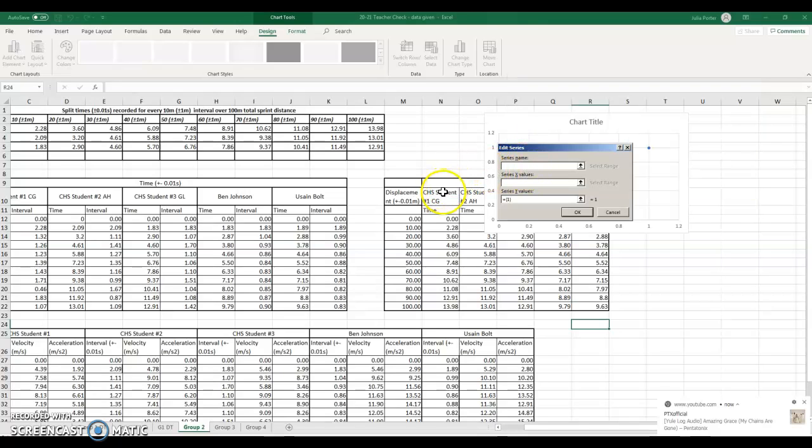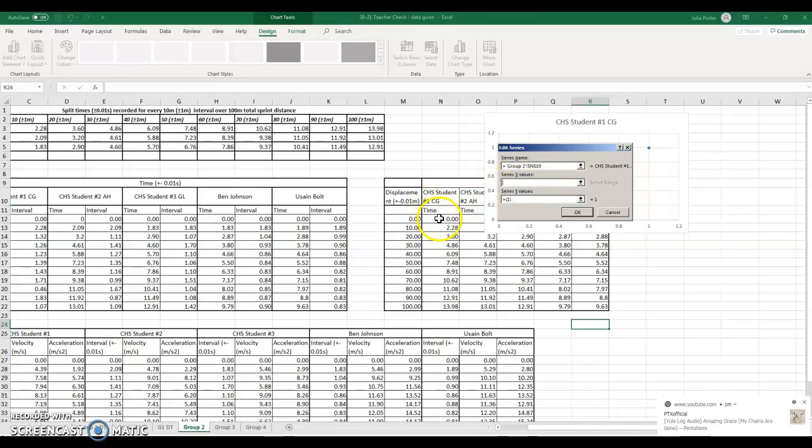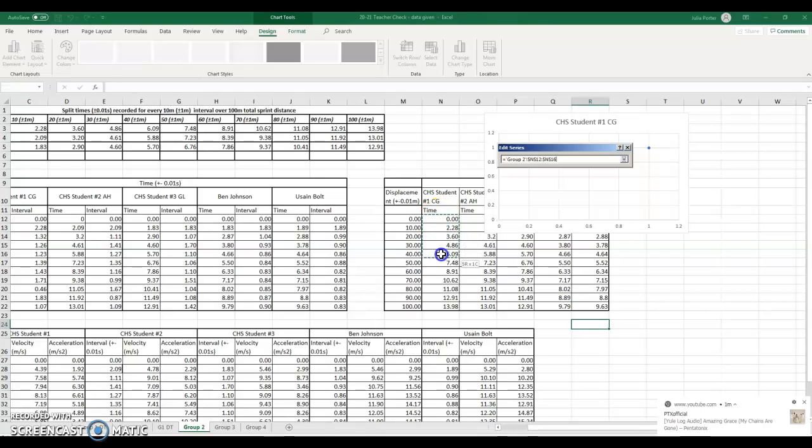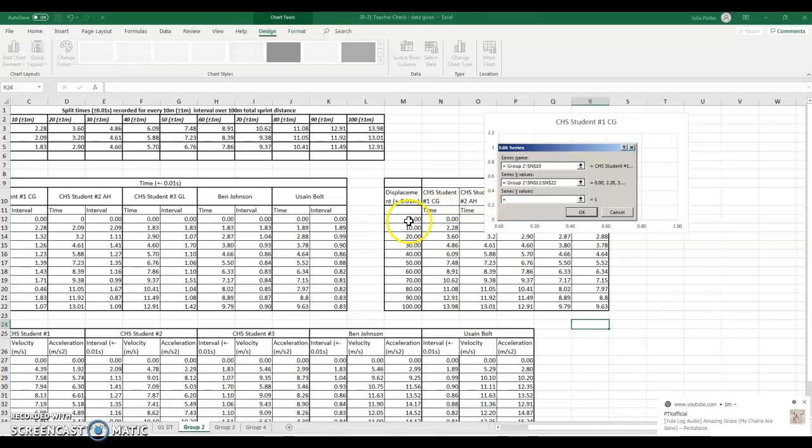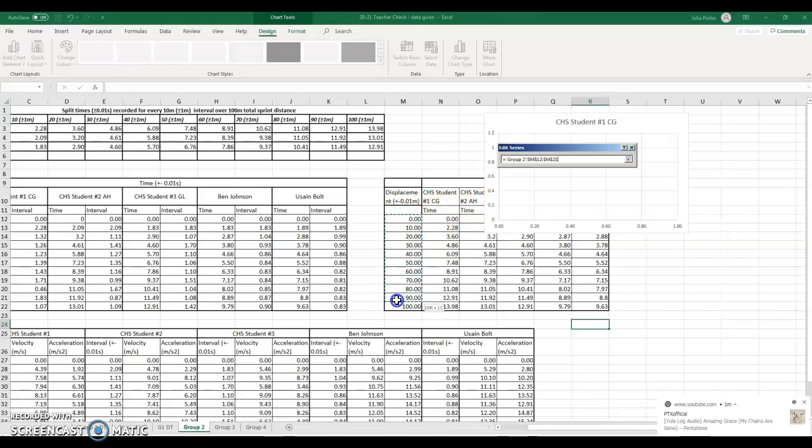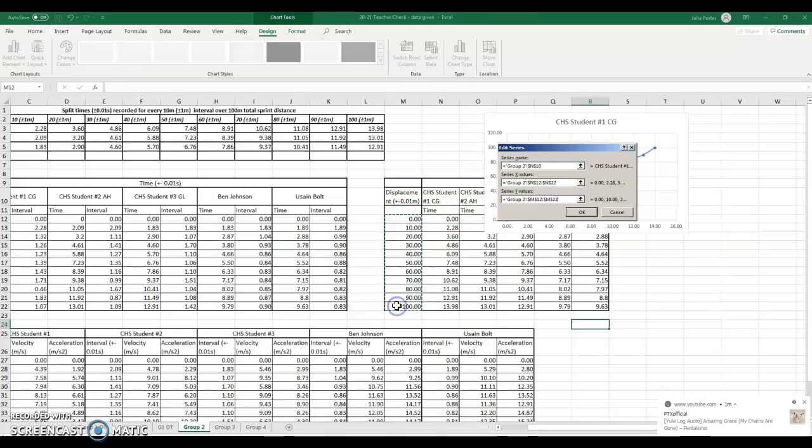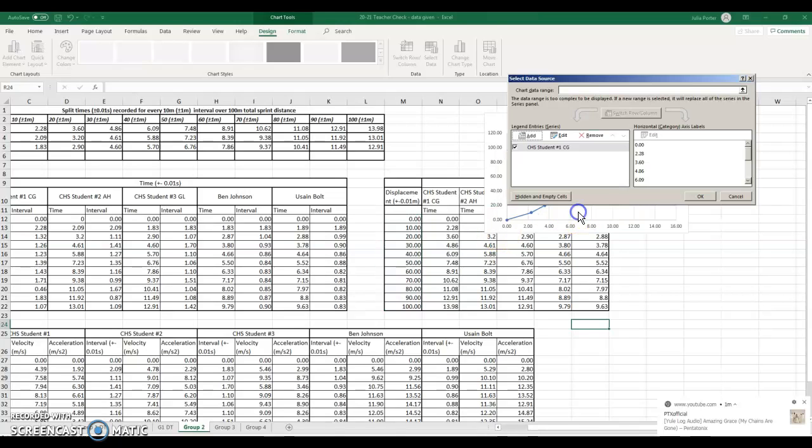The series name is going to be student one. The x value, don't highlight the word time, but start at 0.00, and scroll all the way down to 13.98. Series y value, take the number one and the brackets out, leave the equal mark. Then you're going to highlight 0 to 100 and hit OK.